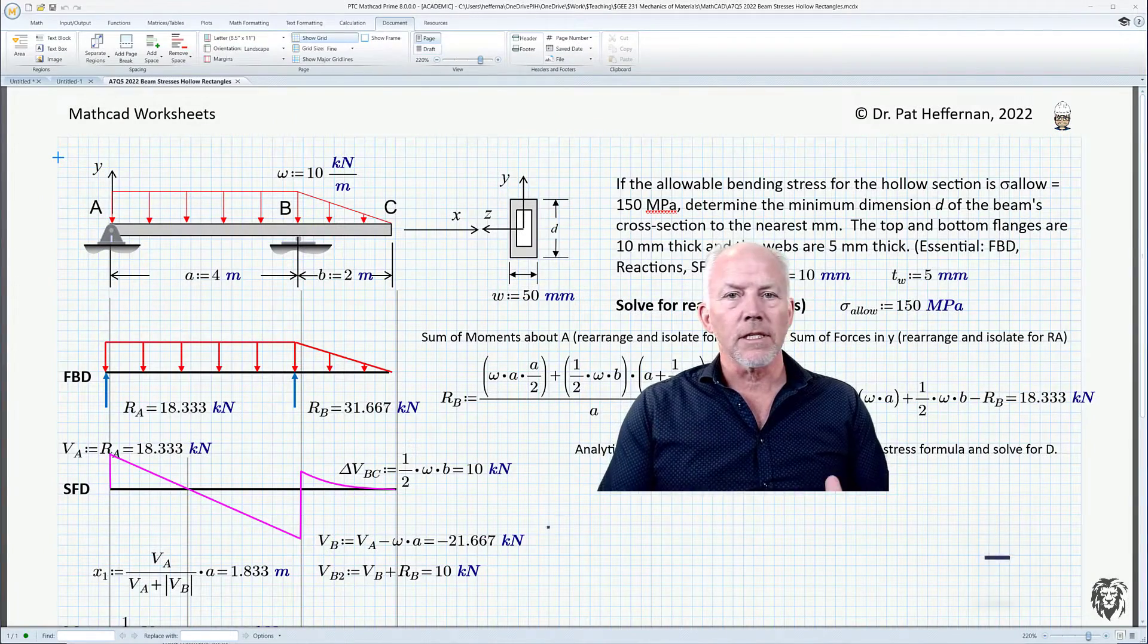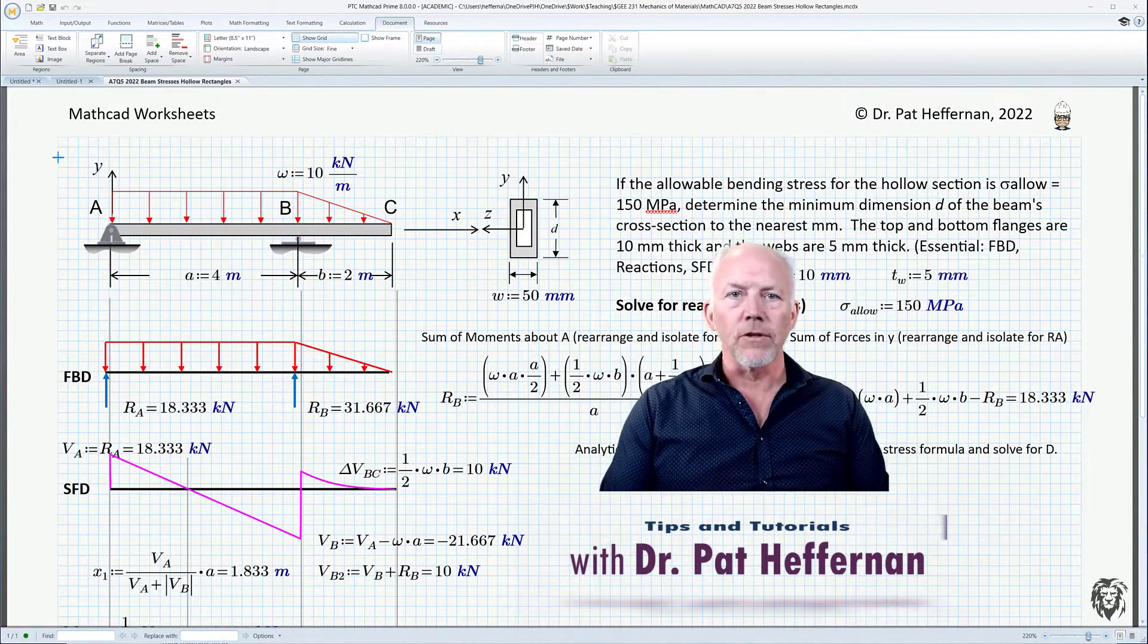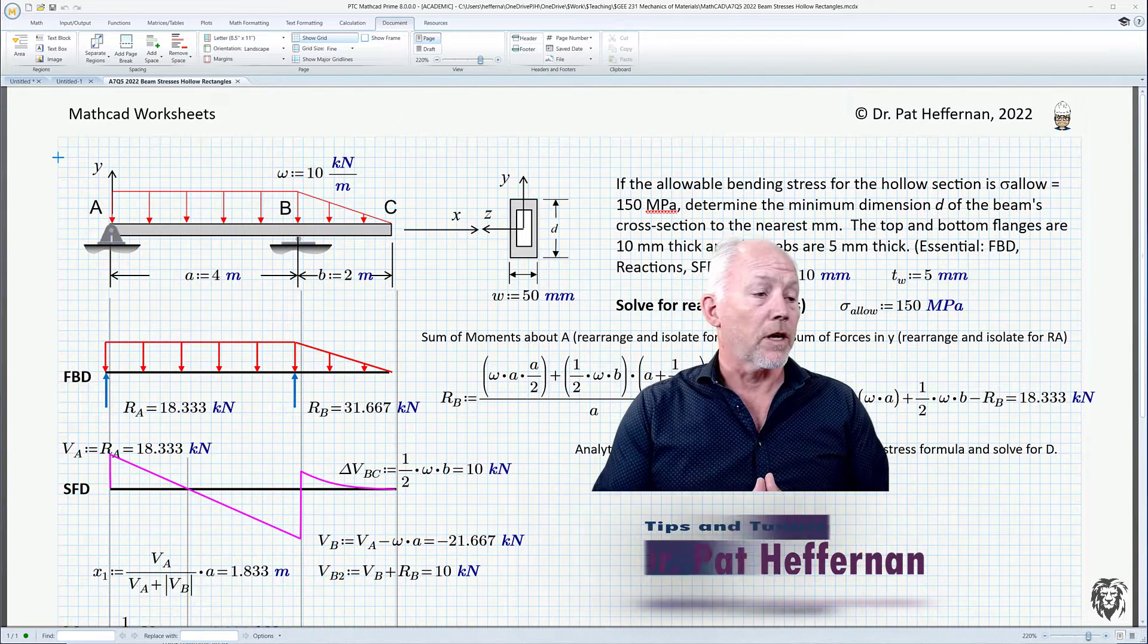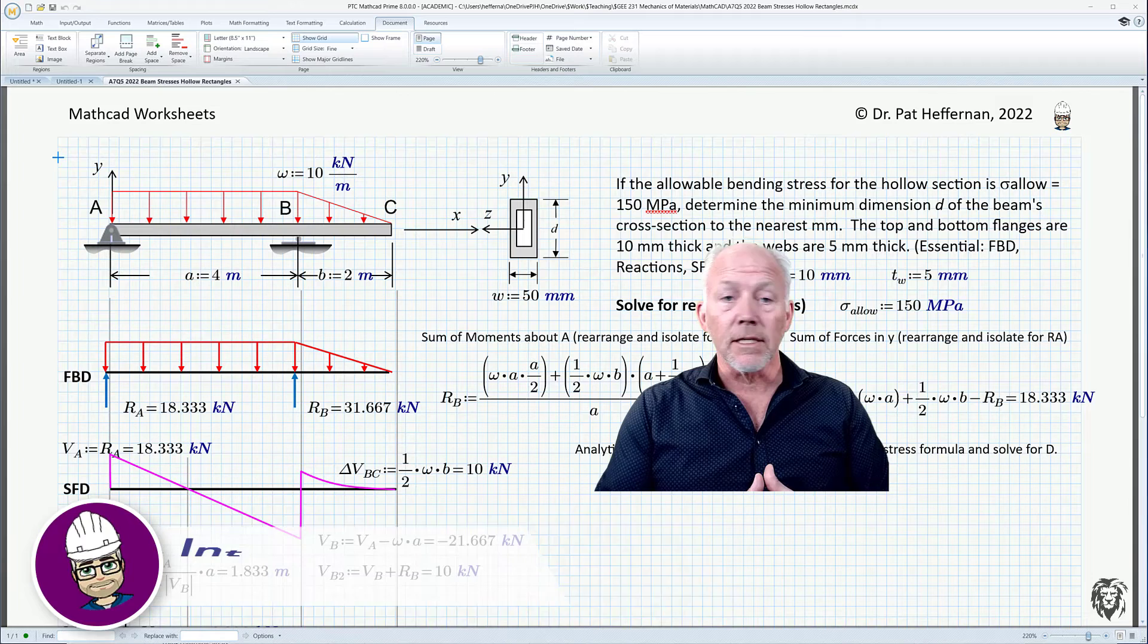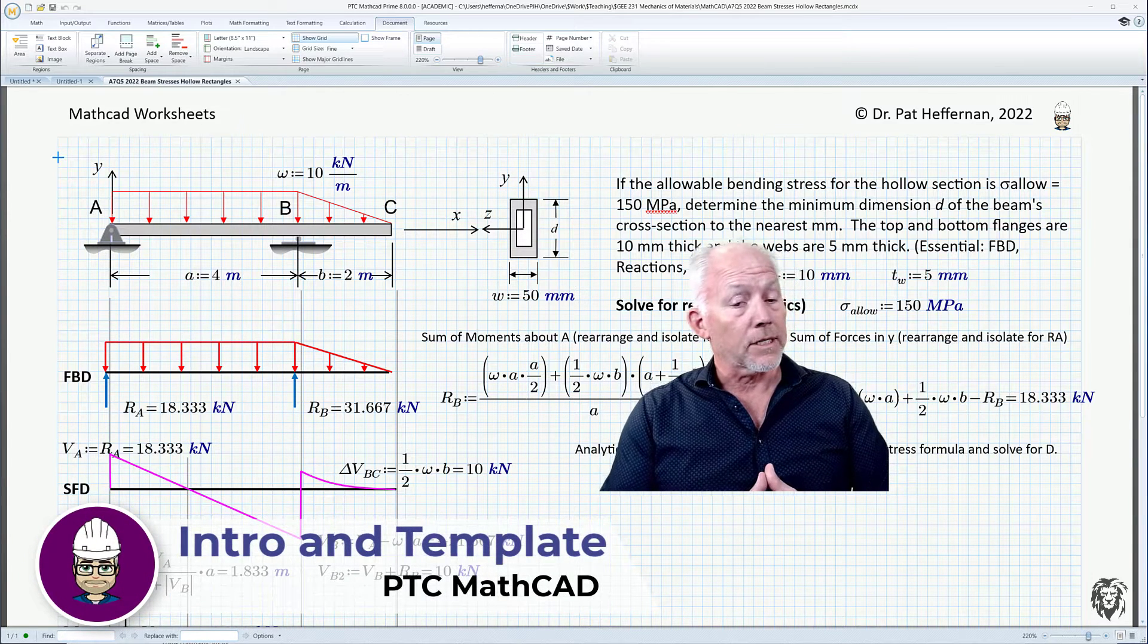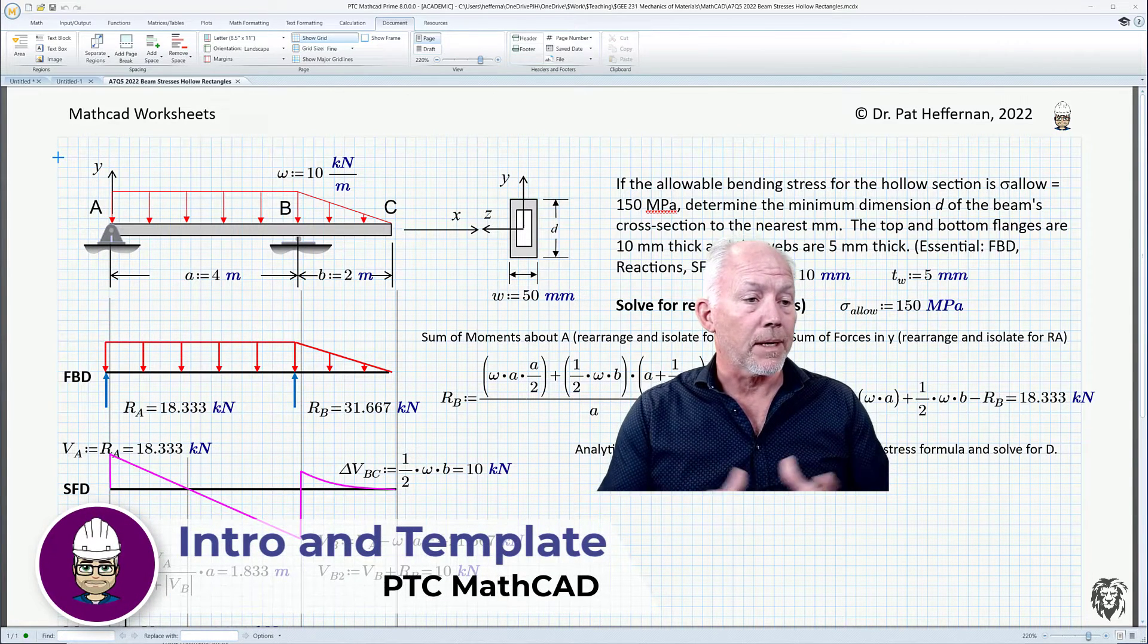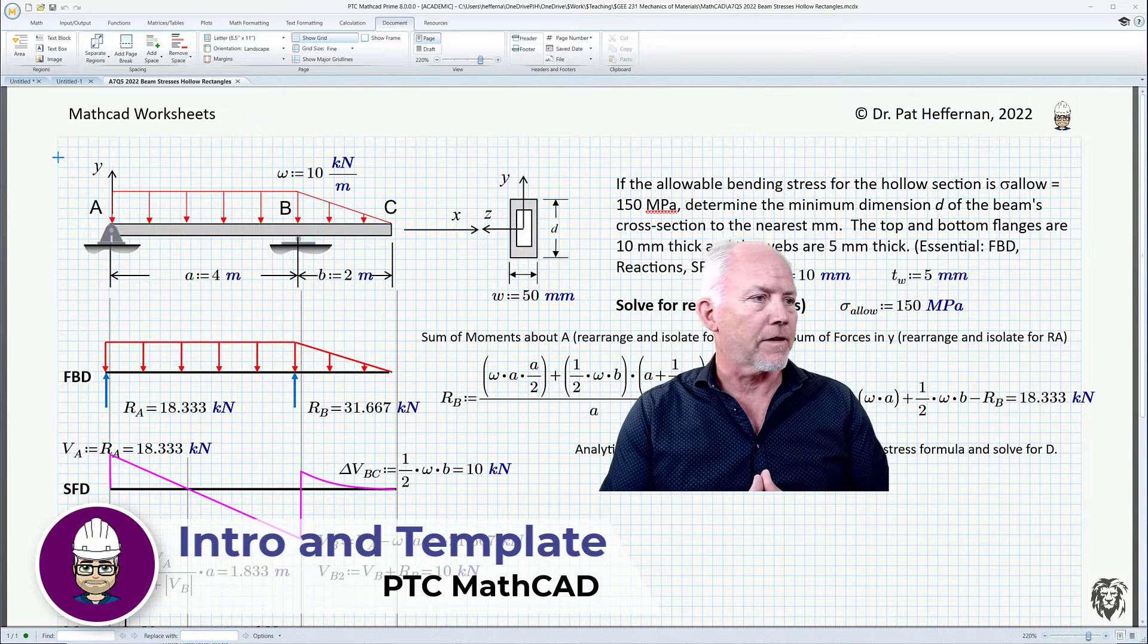Okay, so this is the start of a new series of tutorials on a new computer program, one that I've been using for a lot of years, and that's PTC's MathCAD, and it certainly has changed and evolved over those decades of use.